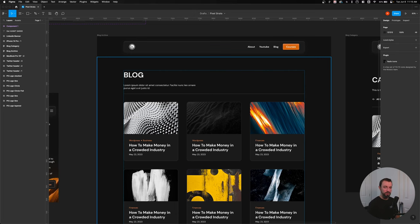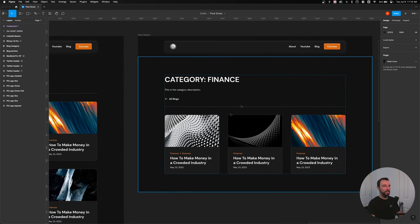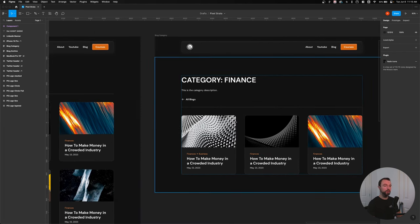Here's the game plan. I have this designed out in Figma first, so I know which direction I'm moving in. For my archive page, I want a simple title, a description, and my cards. On the same template, I want a category page with the category name, the category description, and a button to take users back to all blogs. Two different use cases, but one template.